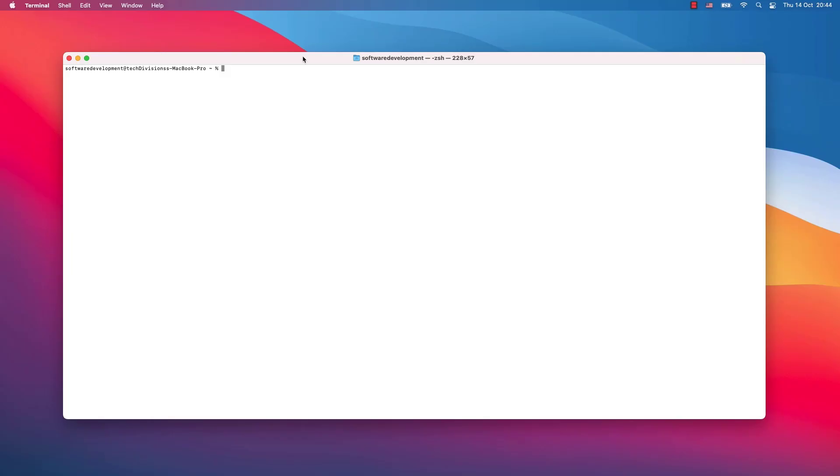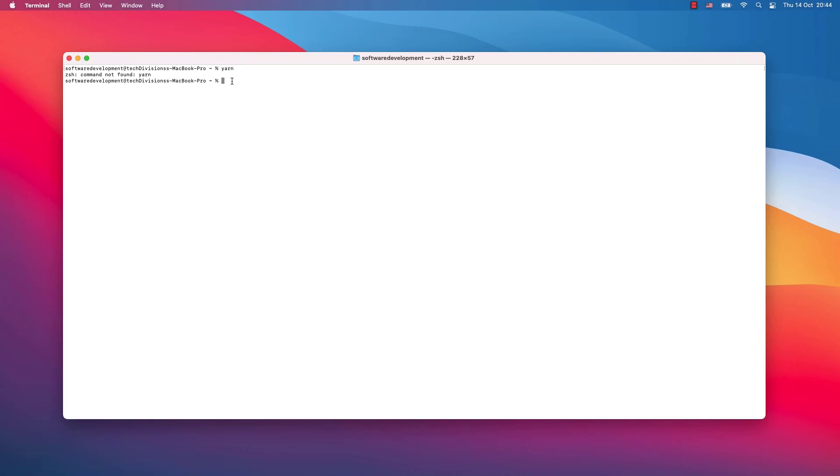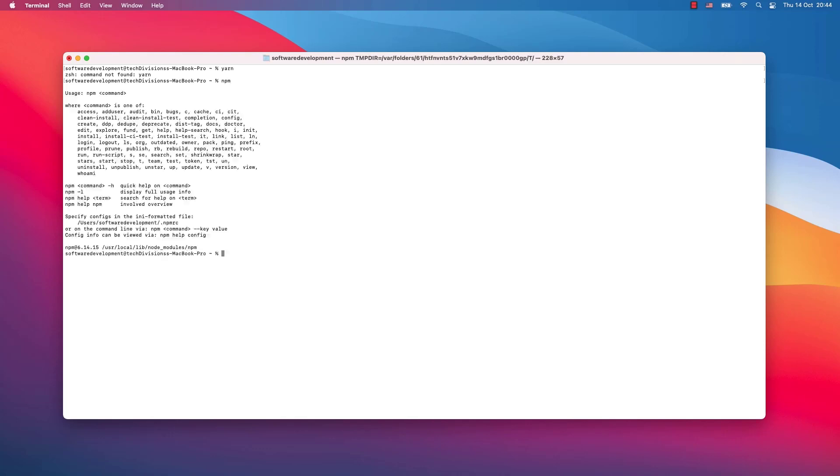Hey, what's up everyone. I welcome you to this video. I will be talking about yarn command not found. Yarn is a package manager just like npm, but to install yarn you actually need to have npm working on your system.